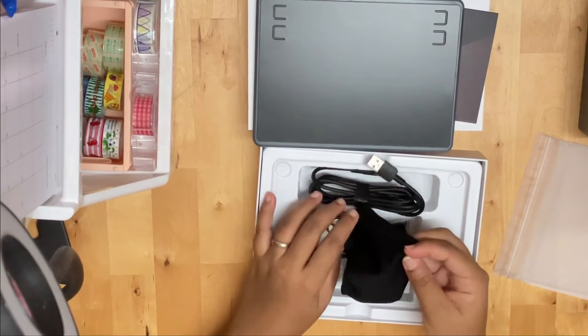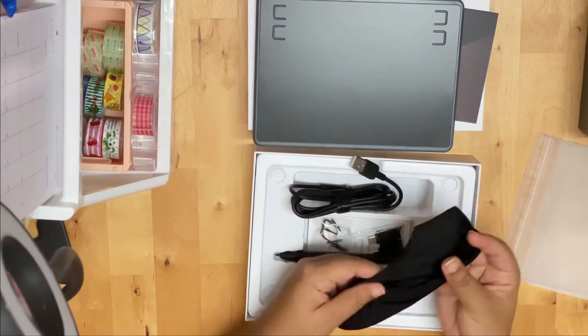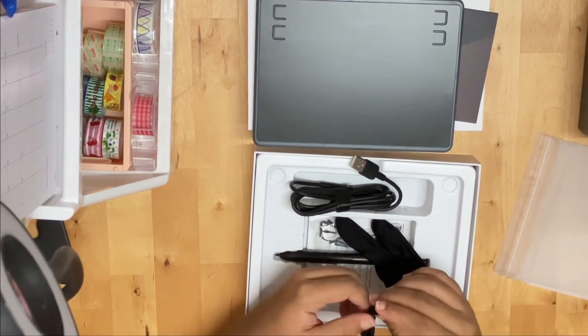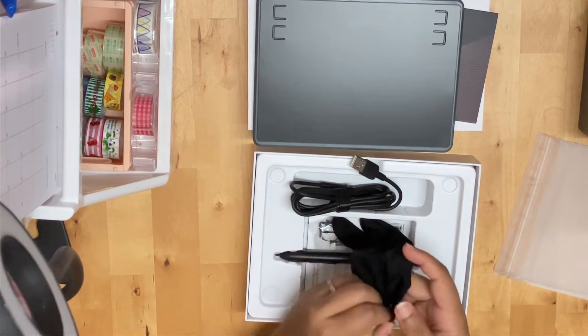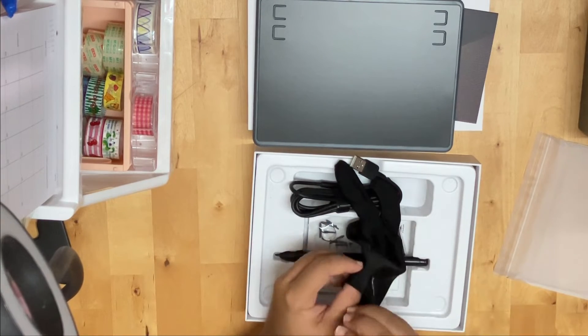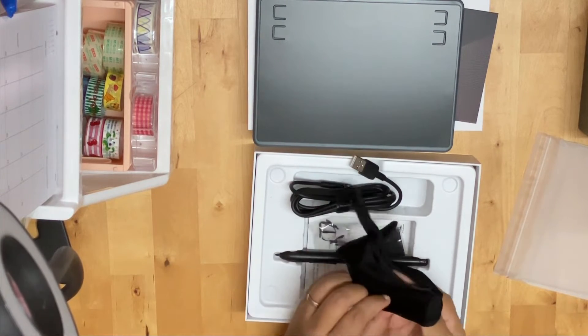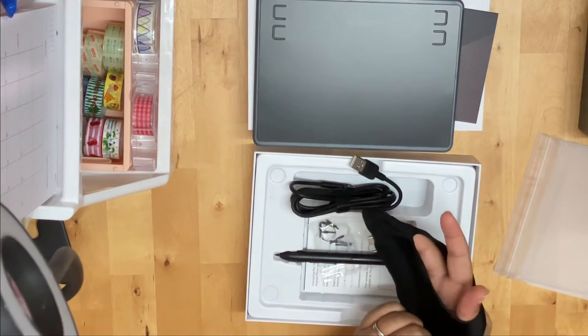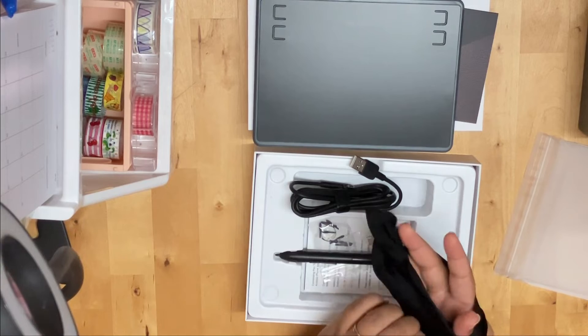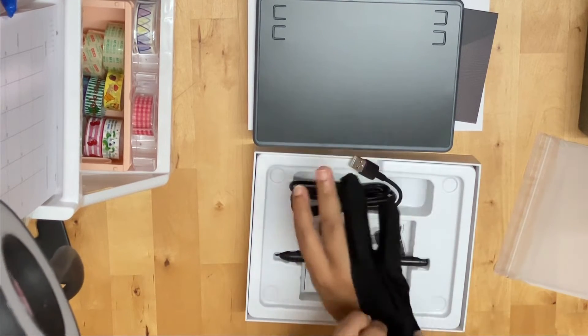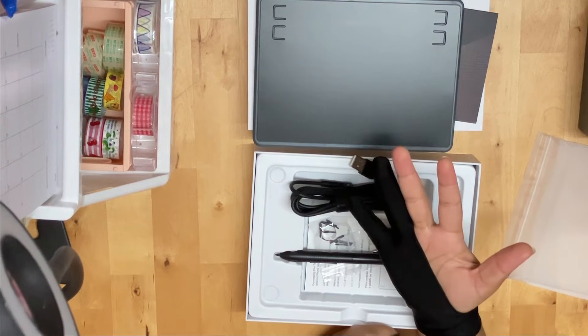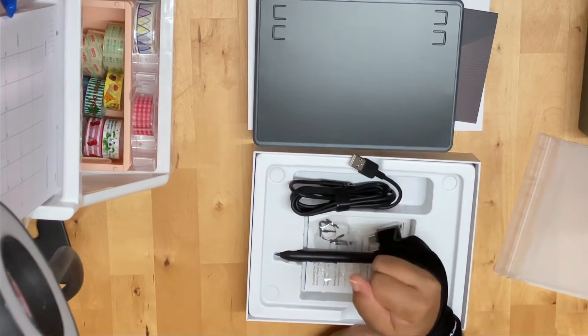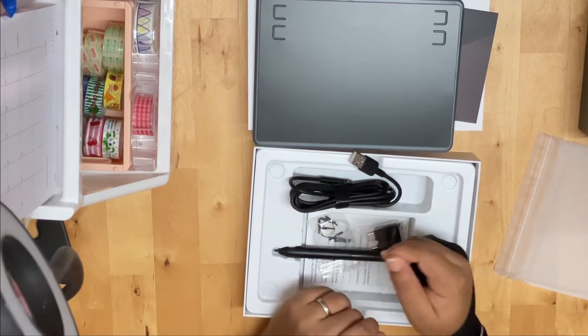Something I was not expecting was this glove. I'm actually quite intrigued by it. I really feel that it helps to remove a lot of the extra strokes that you would otherwise get if my skin was resting directly on the tablet. So I'll keep this for when I'm using the tablet.